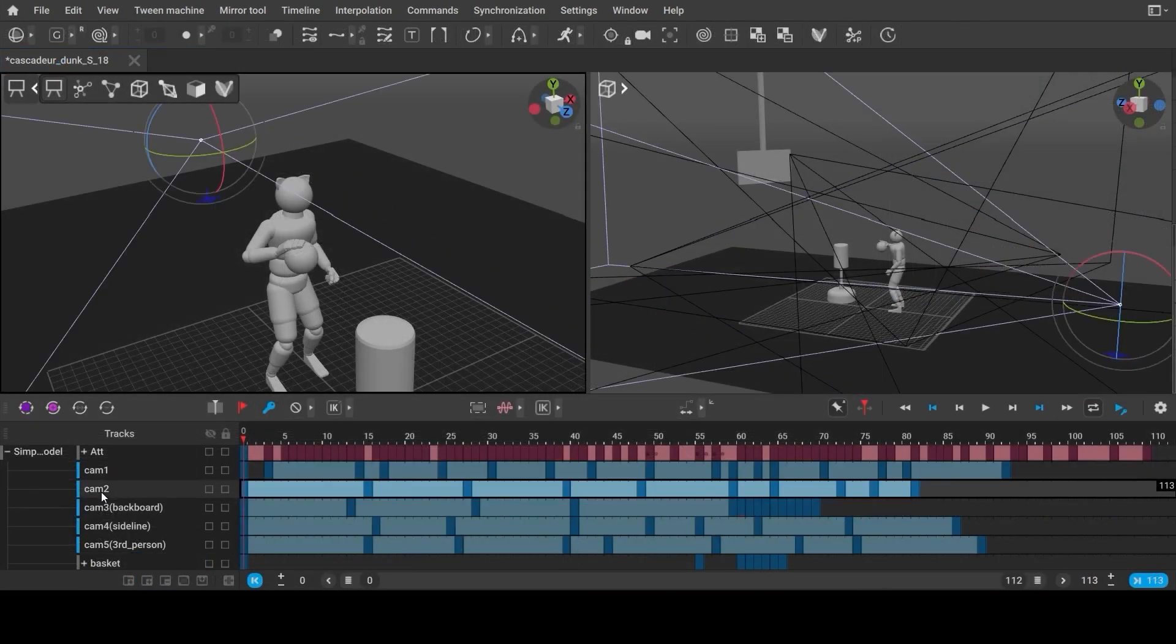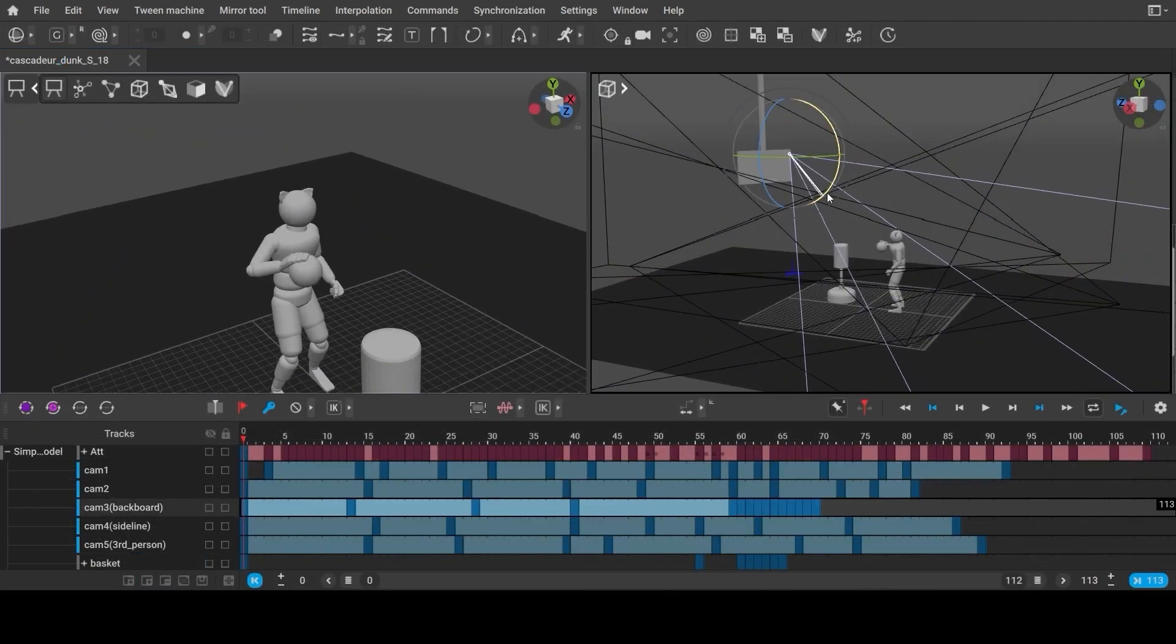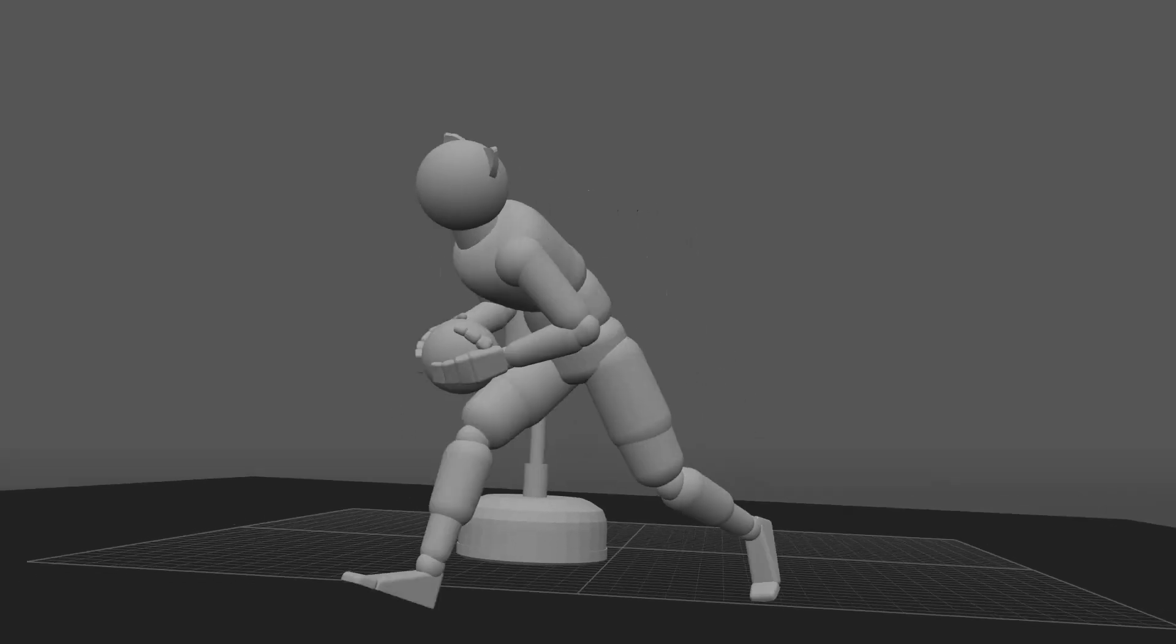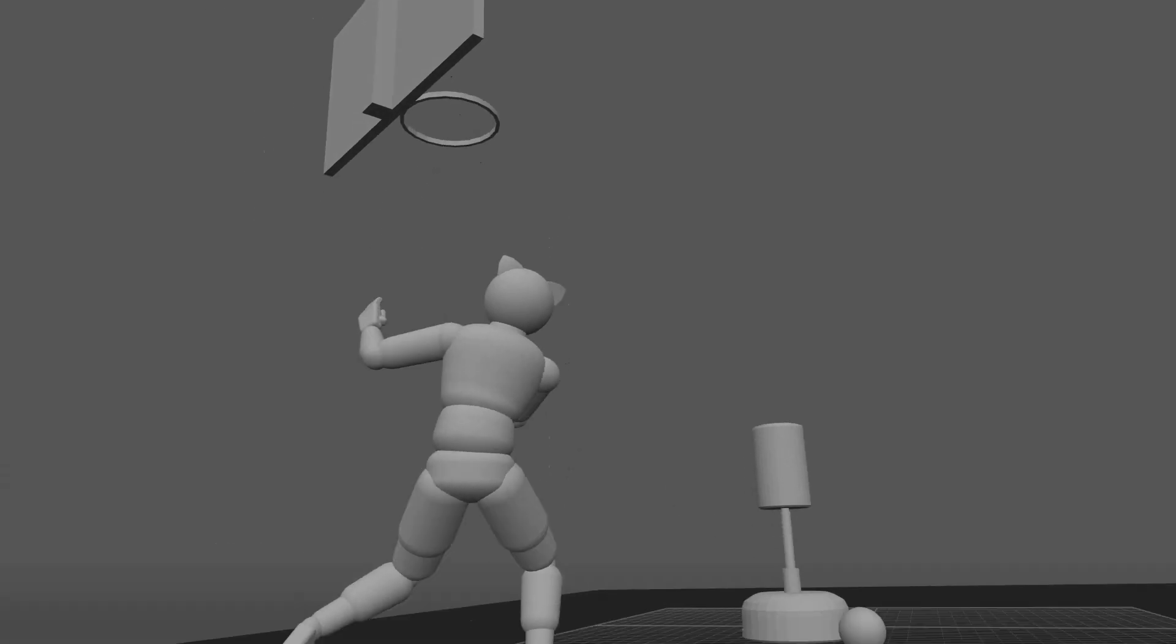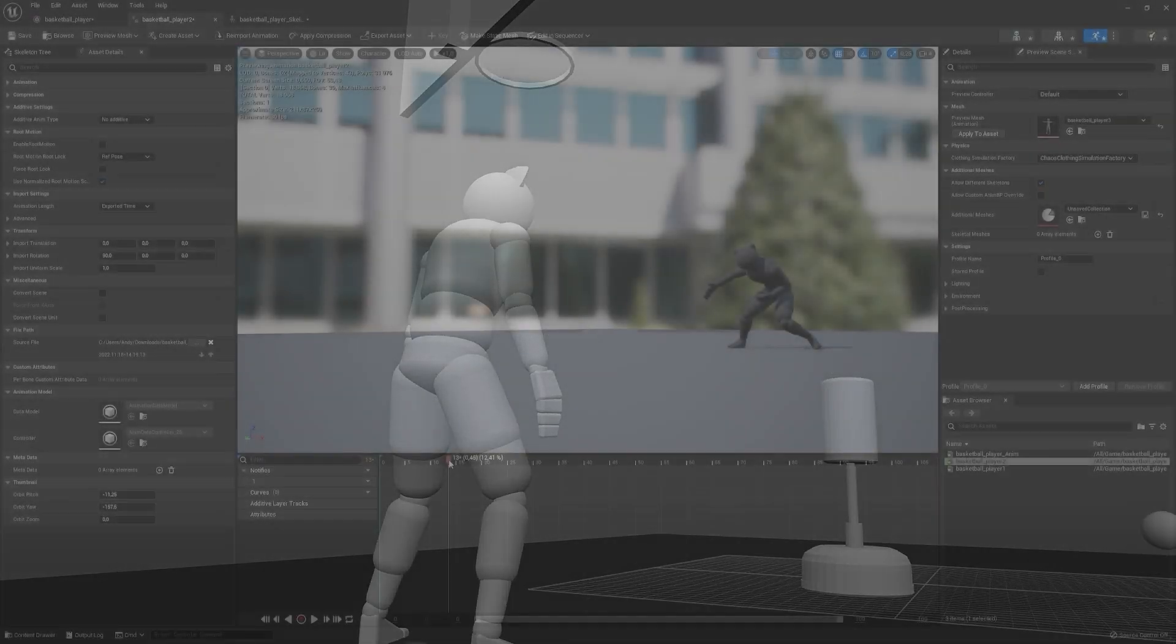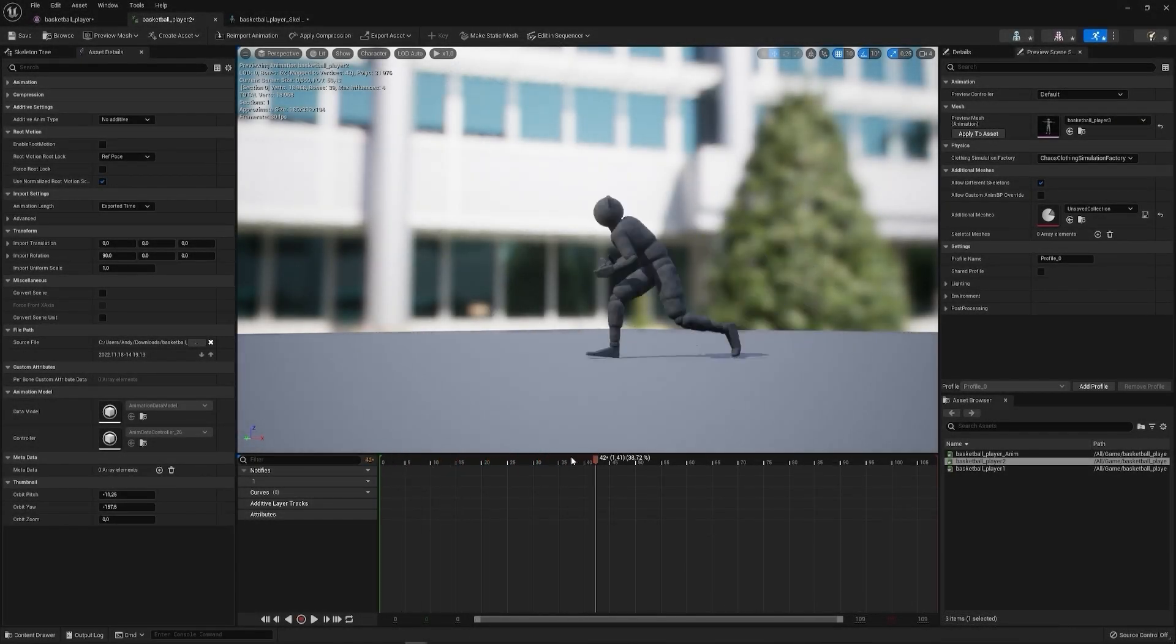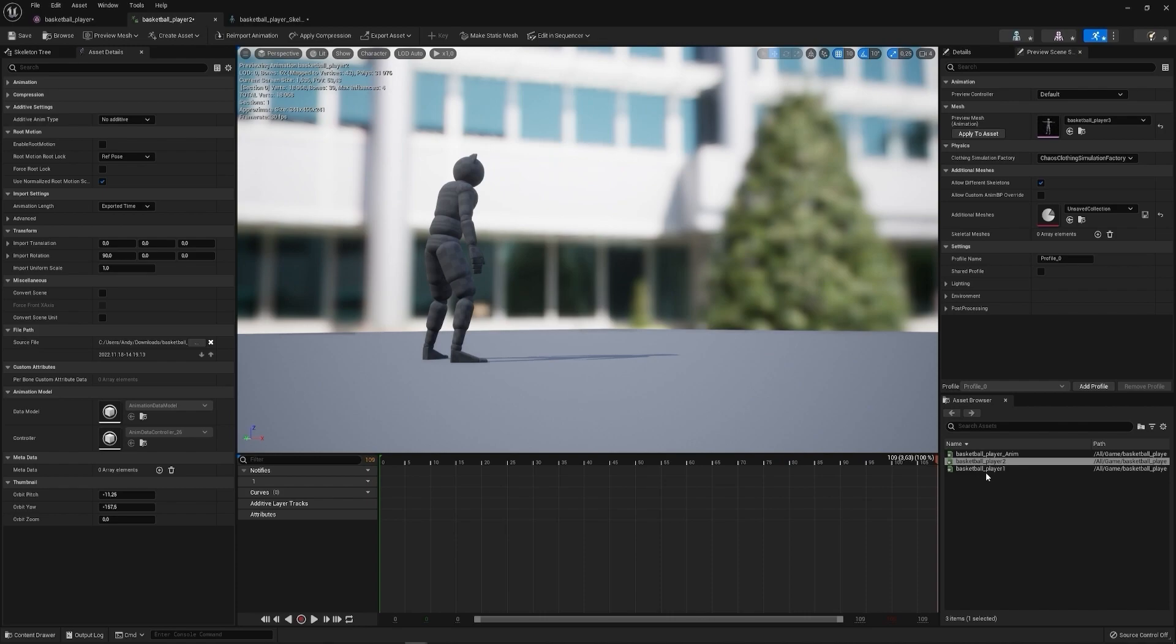You can also create and animate cameras. And once the animation is complete, you can export the FBX to further use it in your projects.